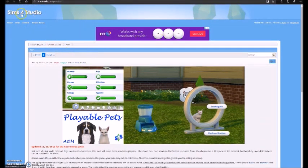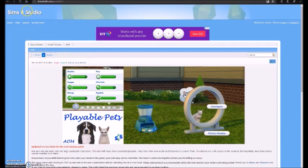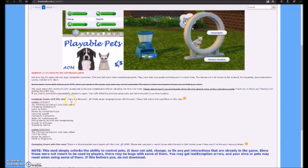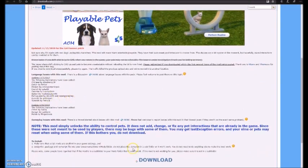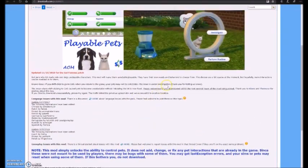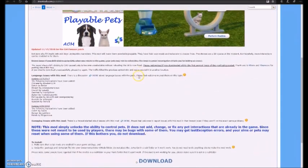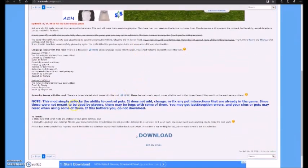First of all, you need to go to this website, which link will be in the description, called sims4studio.com. And as you can see, it is a mod allowing you to play as your pet.